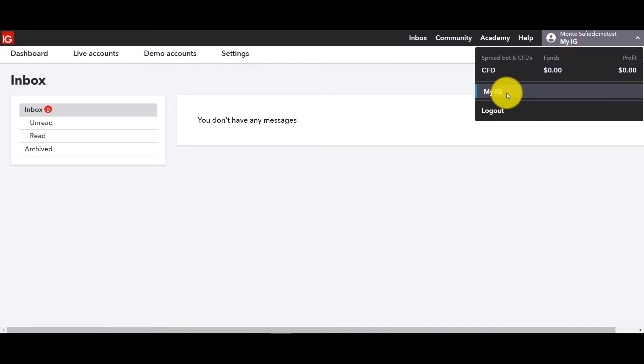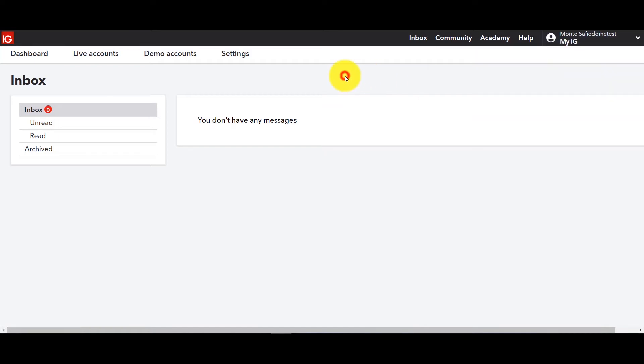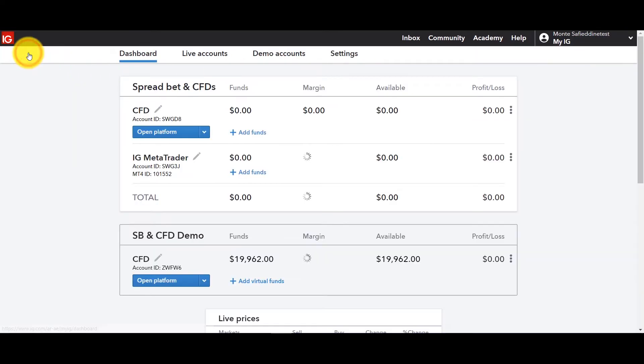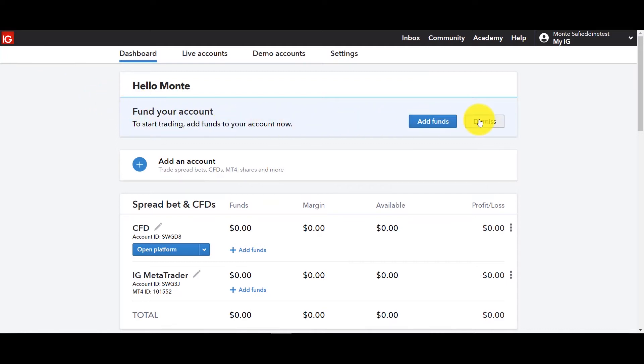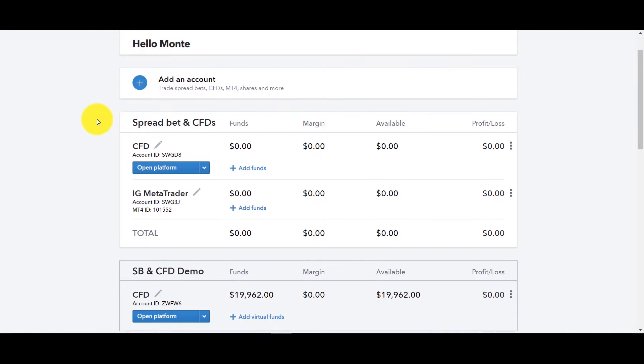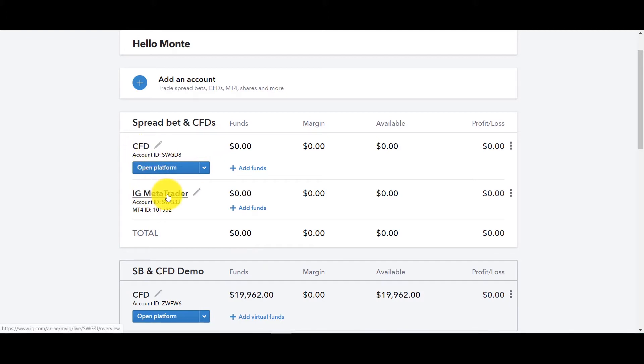You can go back to your account or you can log out but let's stick with the dashboard and over here you can see it says at the top fund your account. We don't need to do that now so we're going to dismiss and in my case you can see that I've got a CFD account. I've got a MetaTrader account. This is a demo account and the others are test accounts so you don't need to worry about it. You can open the platform from there.